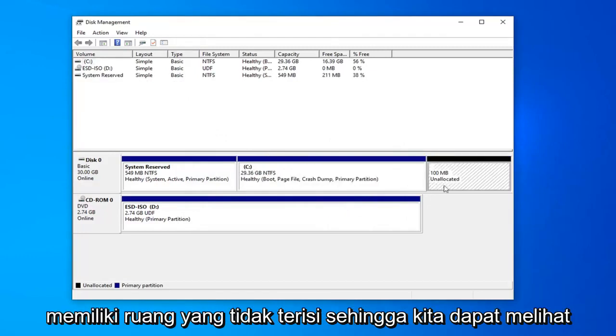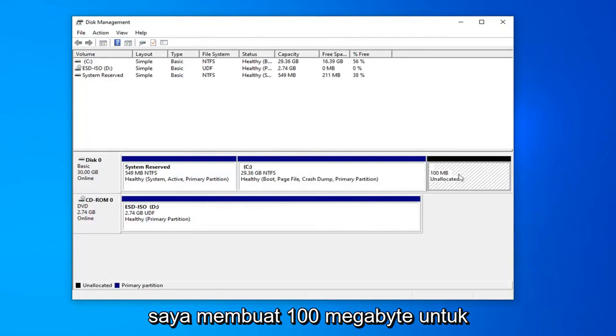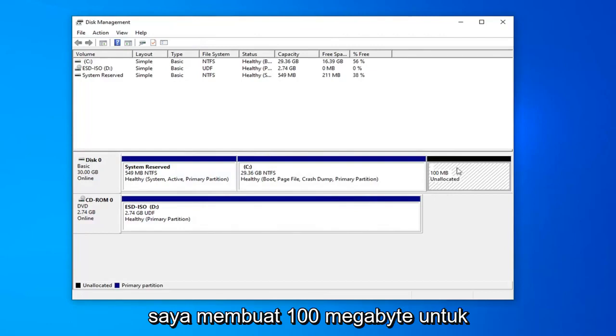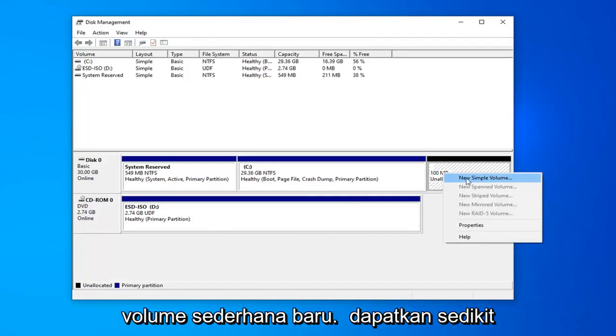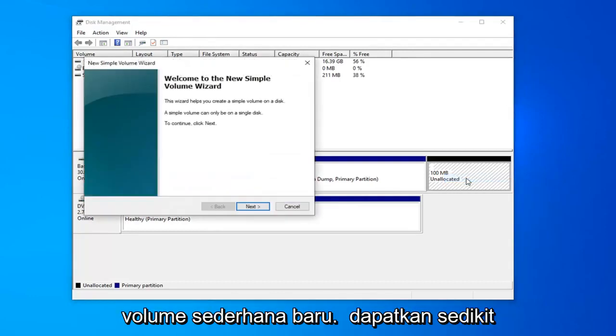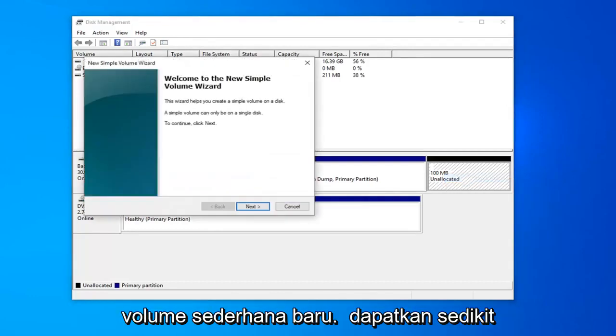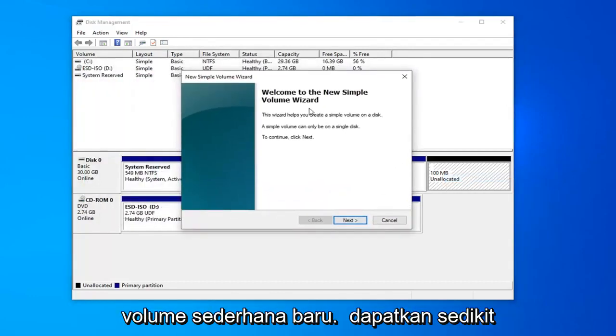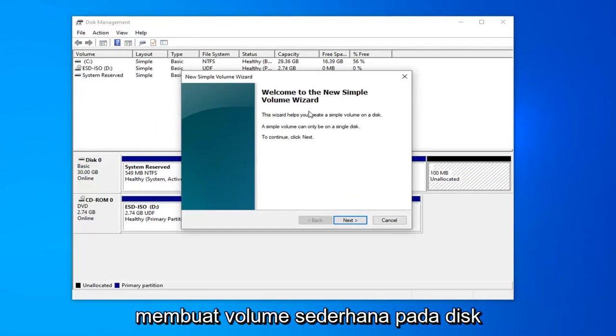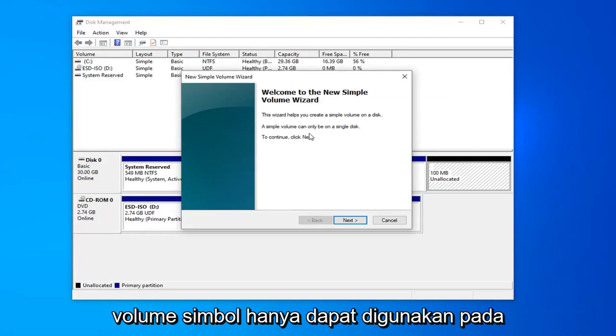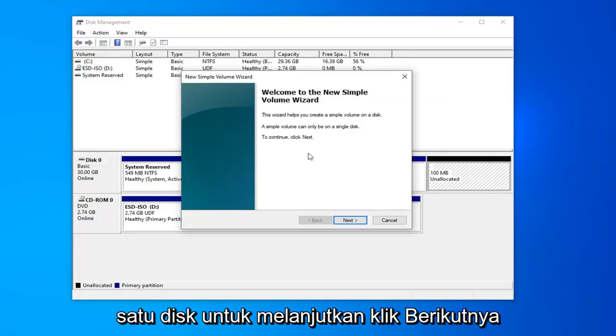And now you should have an unallocated space. We can see I created 100 megabytes for our new partition. We're going to right click on that and select new simple volume. You'll get a little pop up saying welcome to the new simple volume wizard. The wizard helps you create a simple volume on a disk. A simple volume can only be used on a single disk. To continue, click next.